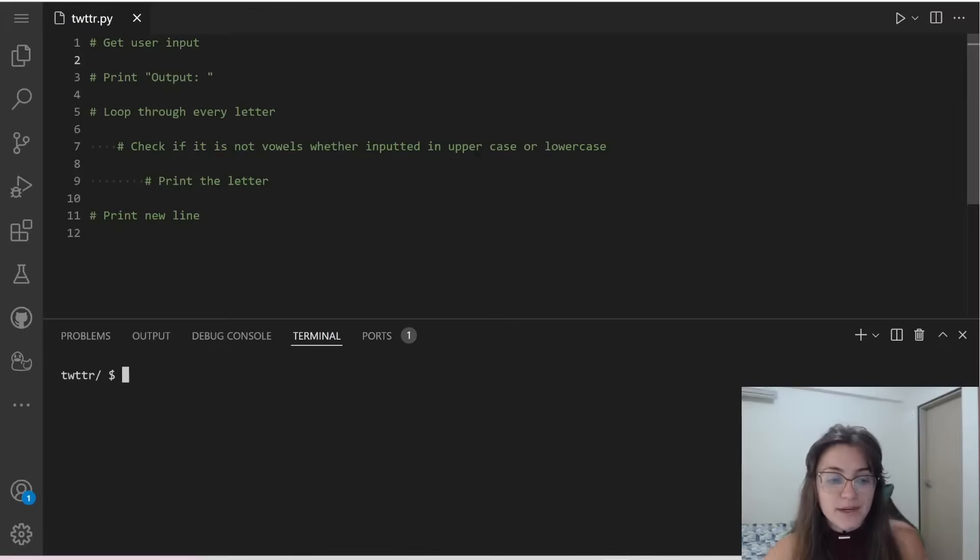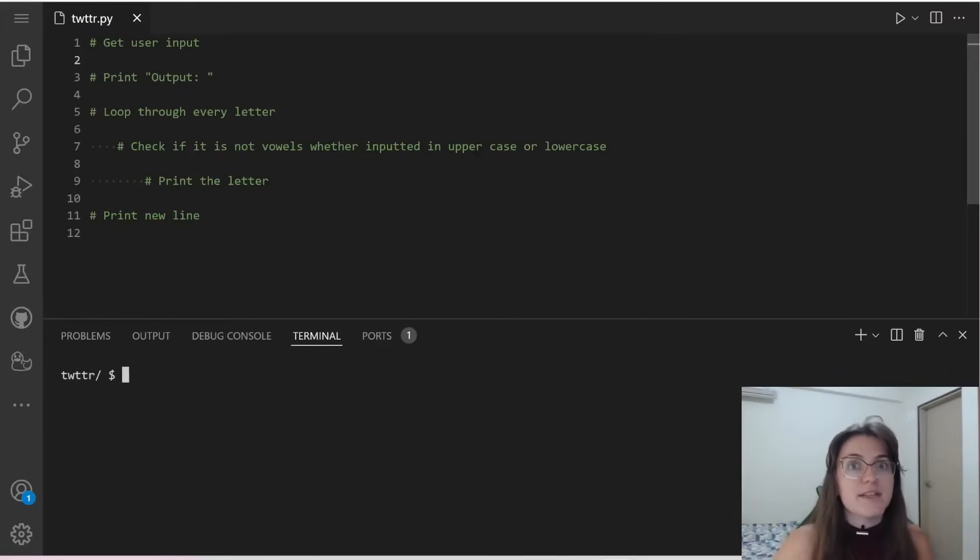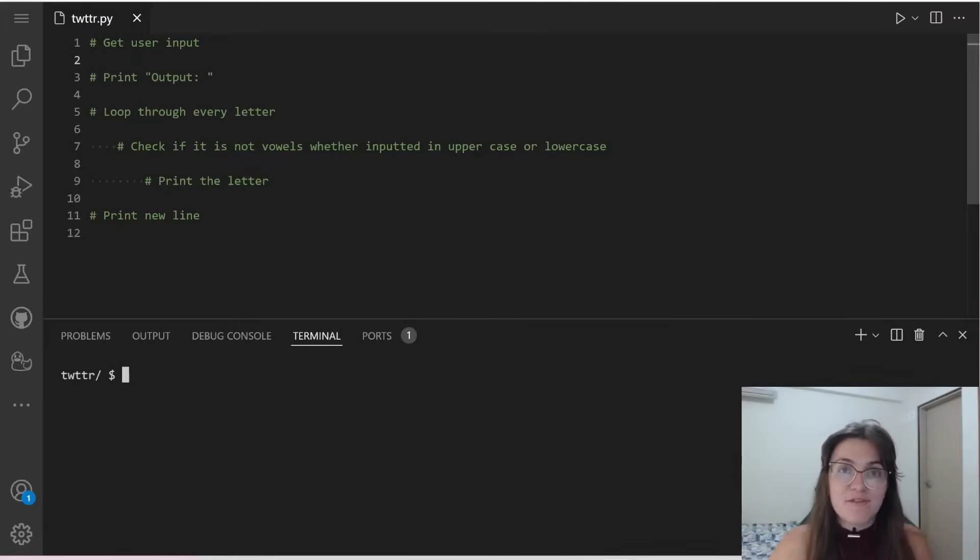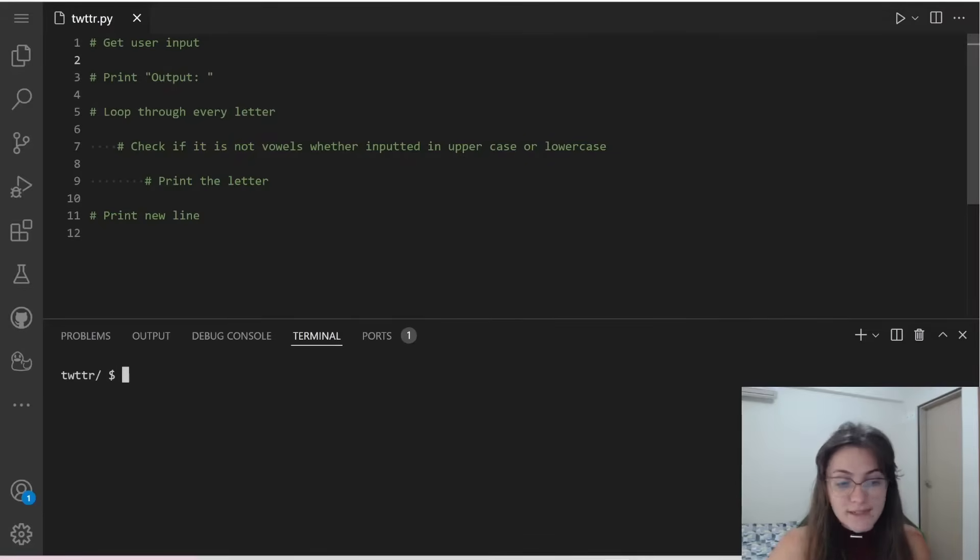O or U. And if not, we're going to print the letter. And if it is a vowel, we're going to skip. And in the end we're going to print a new line.